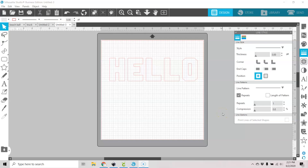Hi guys, it's Connie here from Say It With Simplicity, and today I wanted to take you through a quick tutorial about the detach lines function in your modify panel.